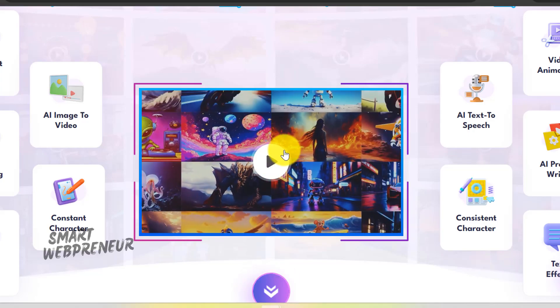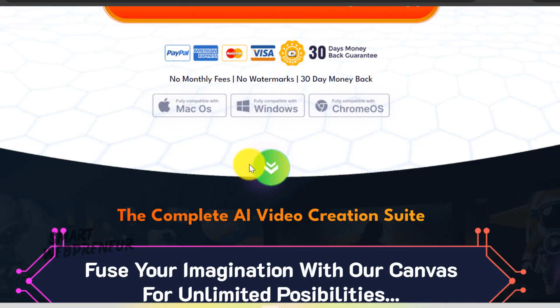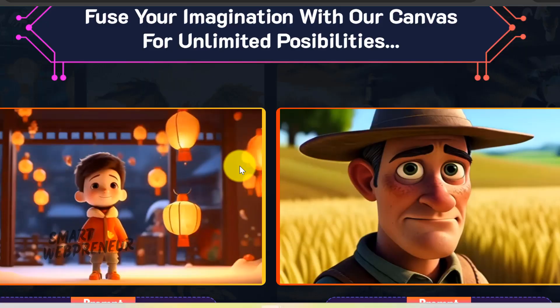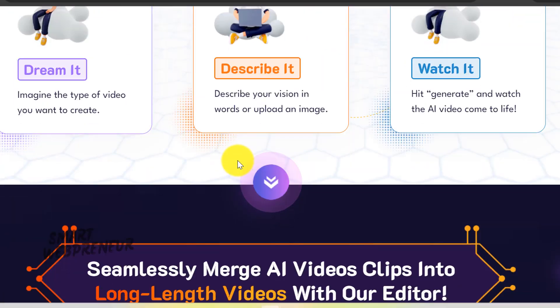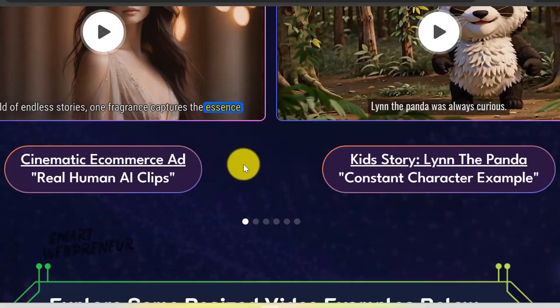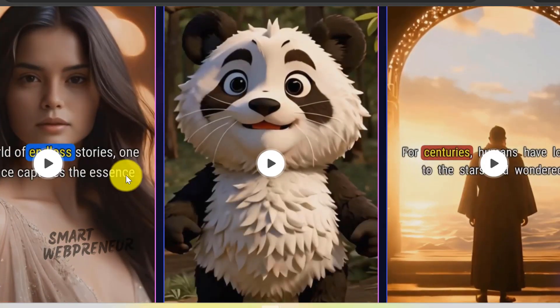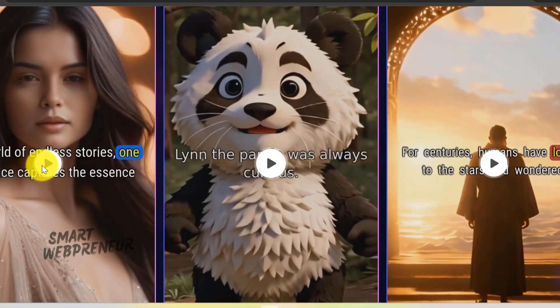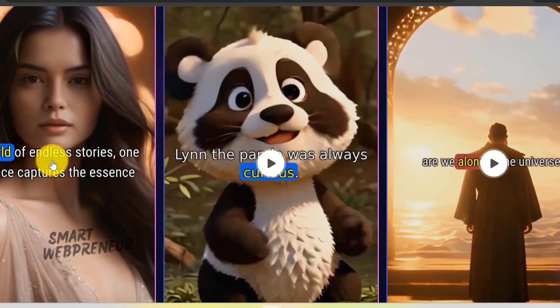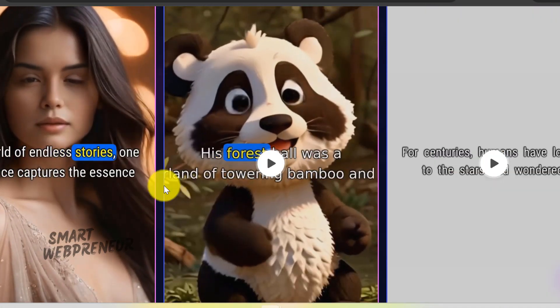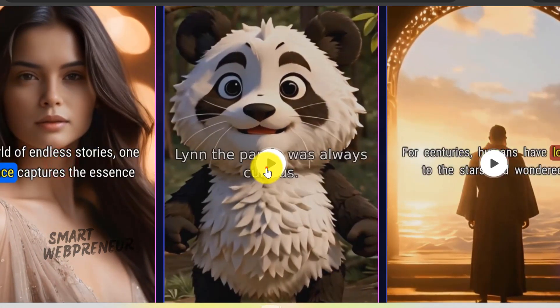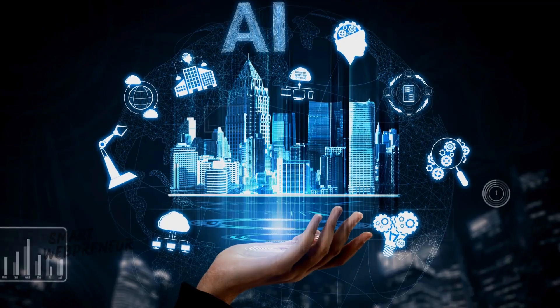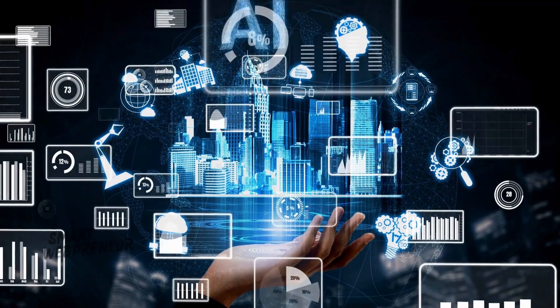Have you ever wished you could transform your written words or favorite images into stunning videos with just a few clicks? Well, get ready to be amazed because today we're diving into Video Express, the AI-powered video creation tool that's about to revolutionize how you bring your ideas to life.